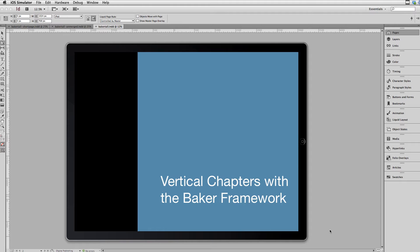To start out, I'm going to show you what the final result looks like. I just have a sample document that I've put together here, and I'm using the iOS simulator to preview it. If you want to see how the process of putting together the app in the simulator with Xcode is done, take a look at the other video we made on making a Baker Framework app.